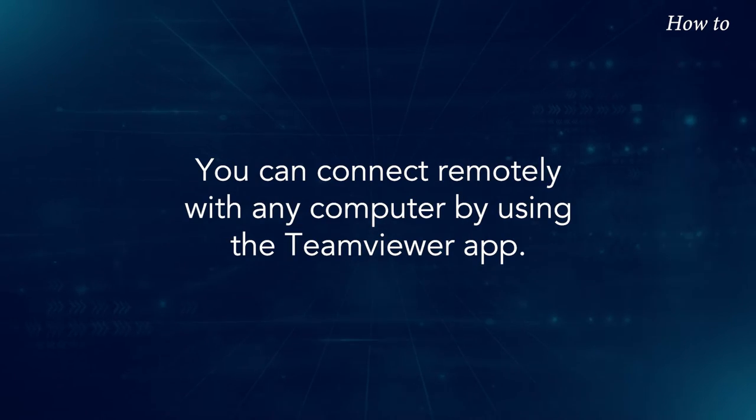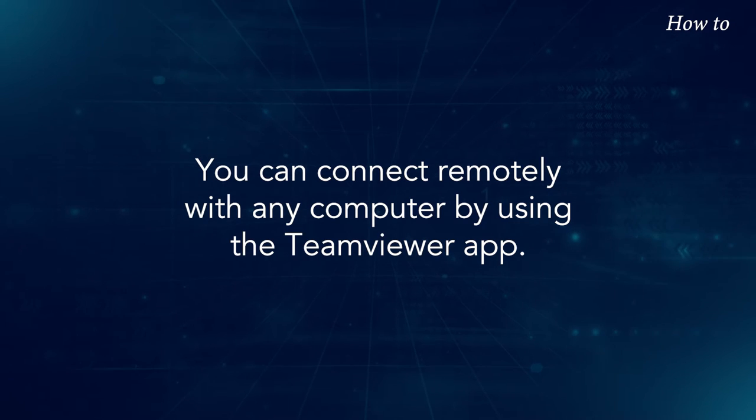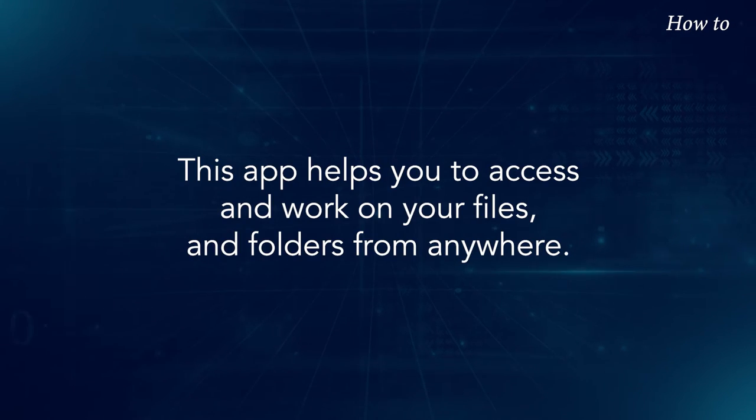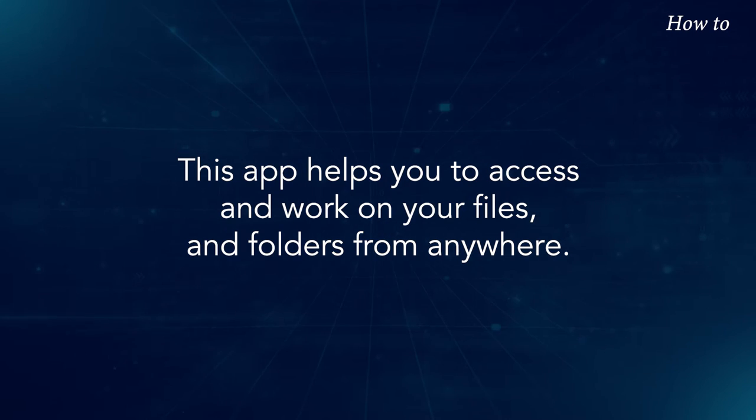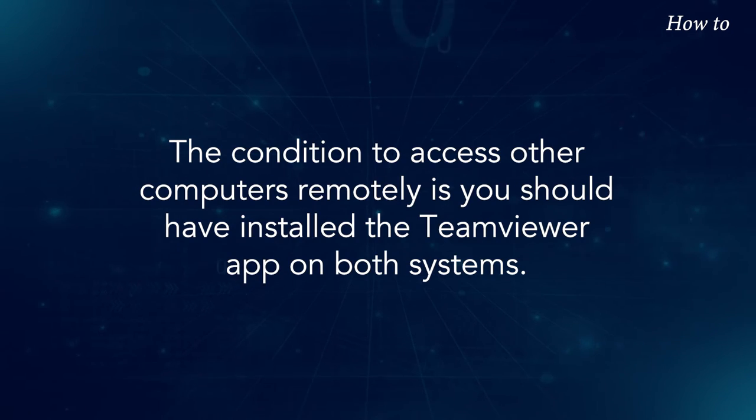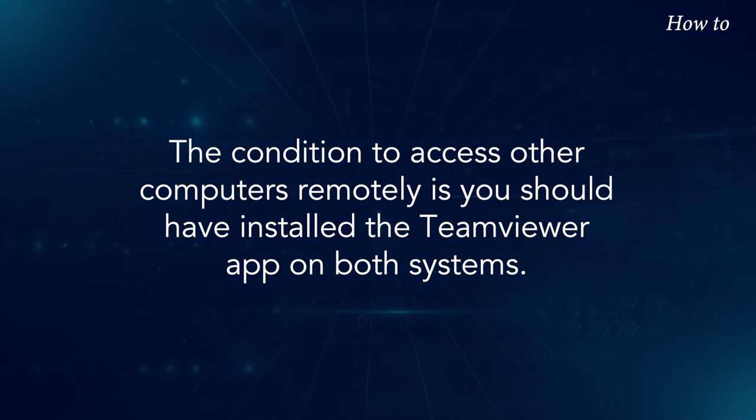You can connect remotely with any computer by using the TeamViewer app. This app helps you to access and work on your files and folders from anywhere. The condition to access other computers remotely is you should have installed the TeamViewer app on both systems.